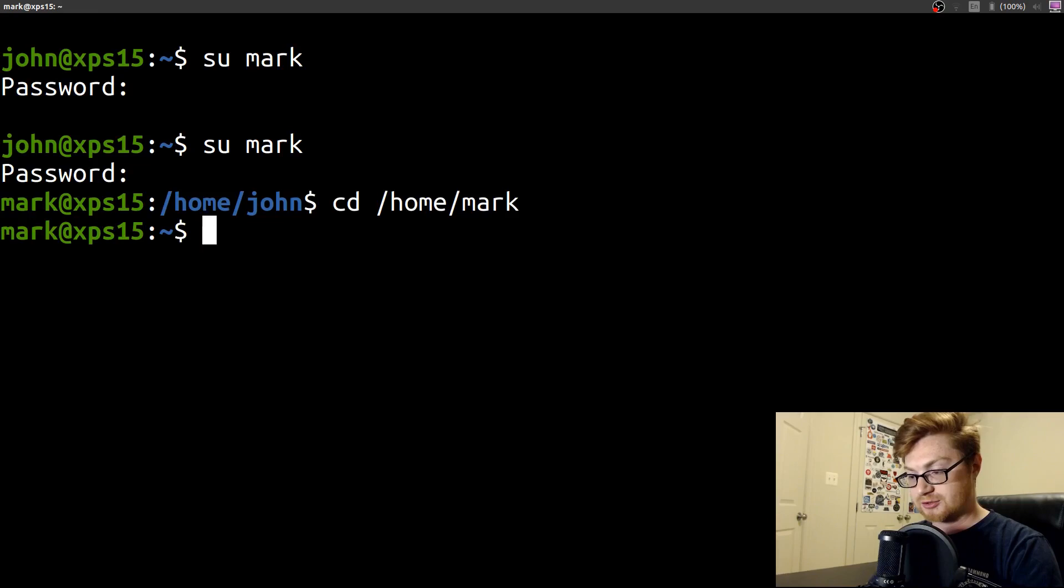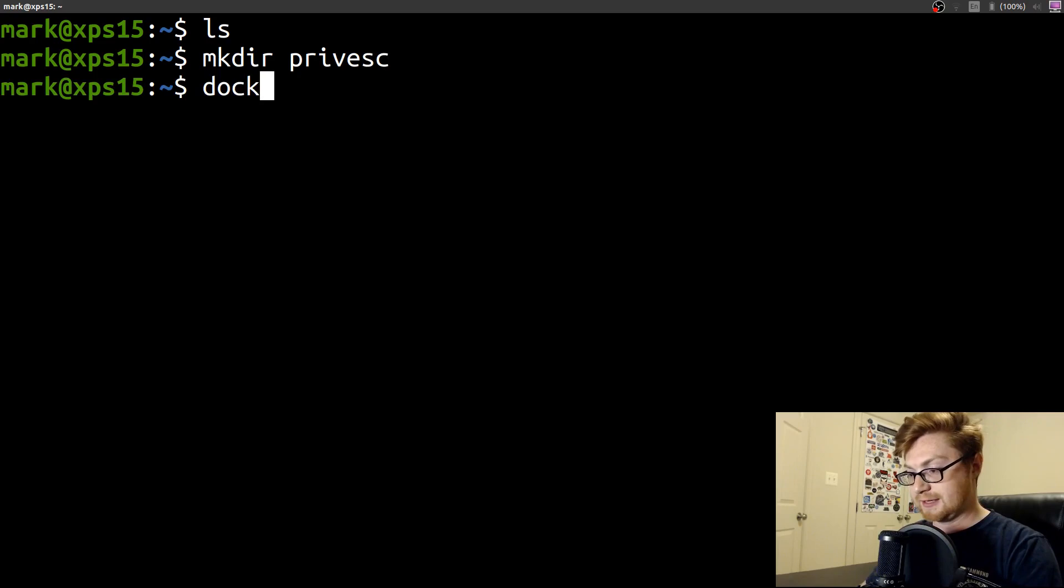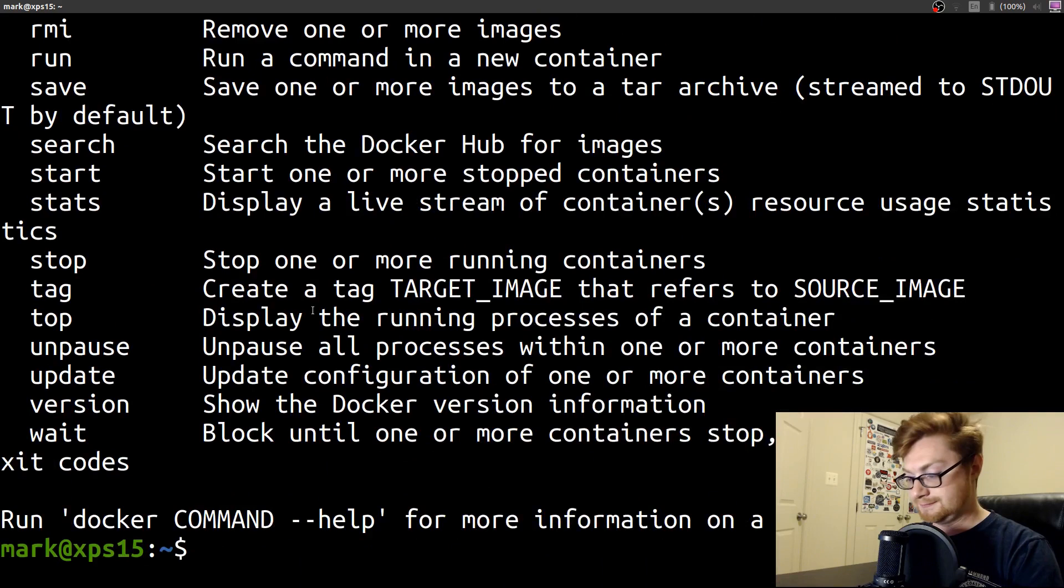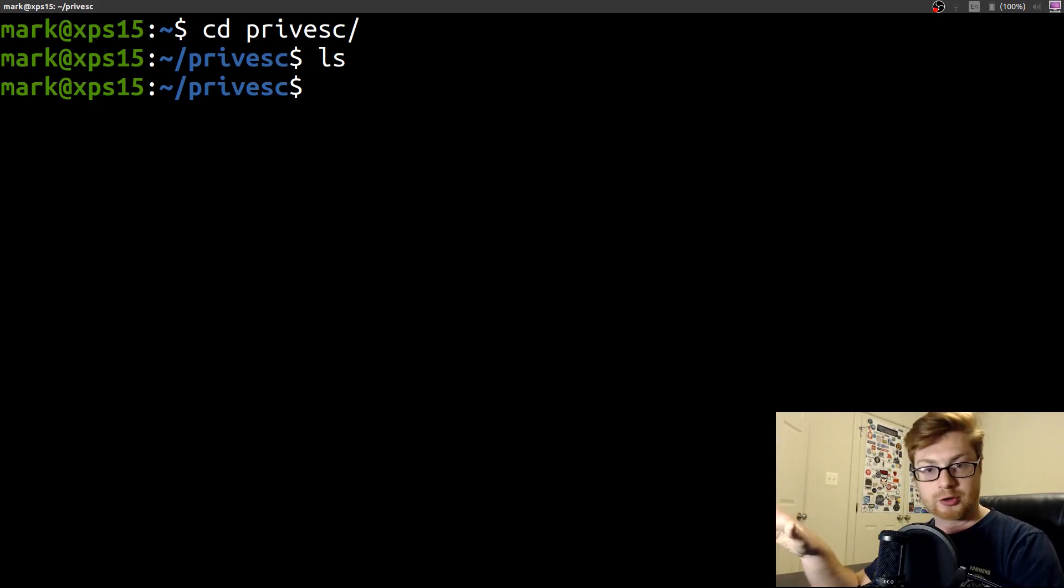There we go. And let's go ahead and make a directory called privesc. Now this user should be able to go ahead and run Docker commands. Fingers crossed. Okay, good. In that privesc directory, I'm going to use this as the kind of folder or directory that I'll go ahead and put our Dockerfile.